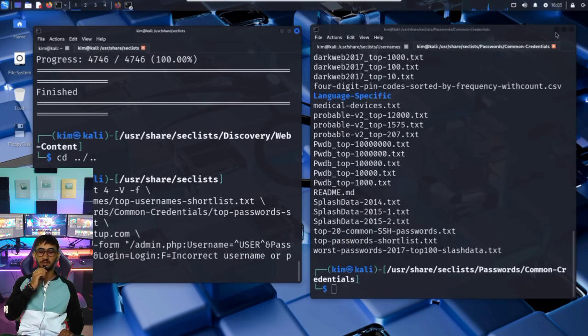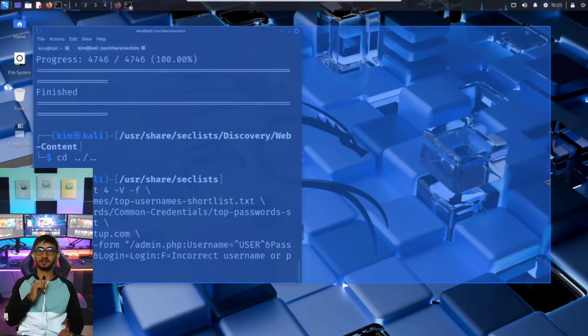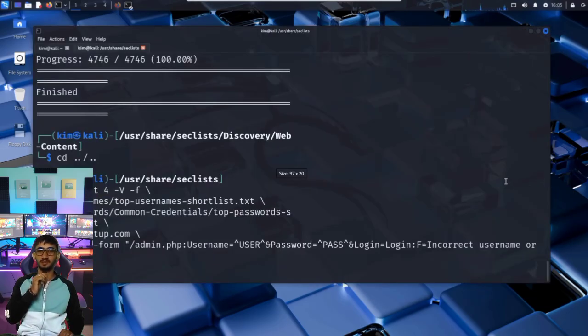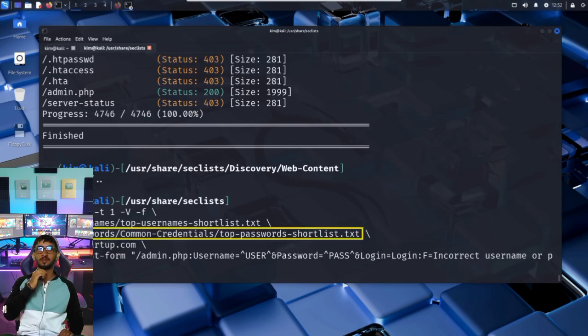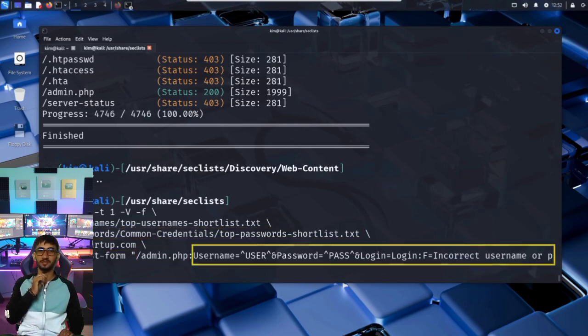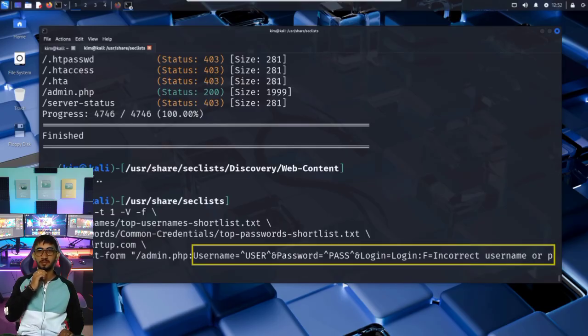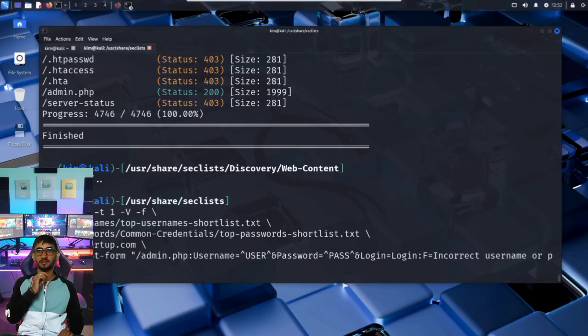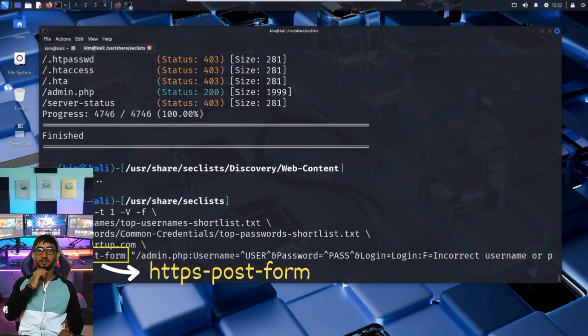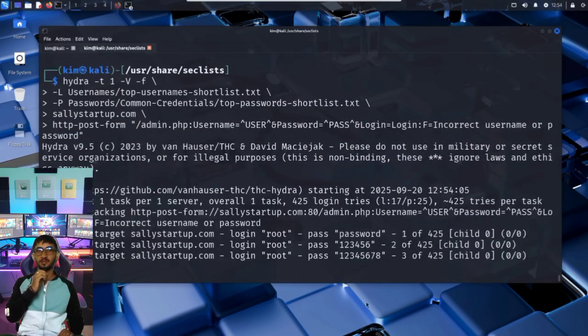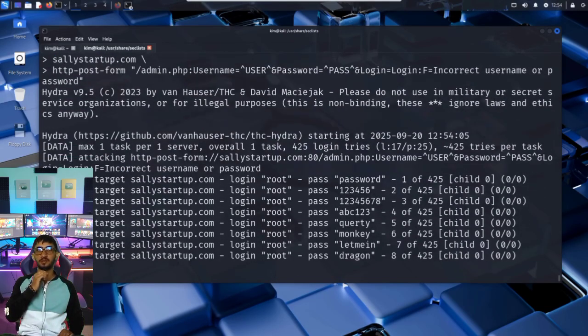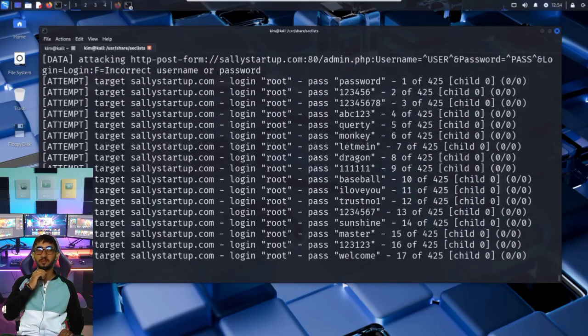So, this is the full Hydra command Kim types. Let's recap. We give Hydra a username list, a password list, the domain name of the target, the specific page to attack, and the form structure Hydra will use to try to log in. By the way, if the site was running on HTTPS instead of HTTP, the command would stay exactly the same, except the protocol would change to https-post-form. Now, Kim presses enter, and the login brute force attack begins.